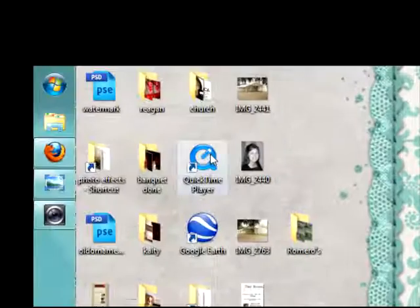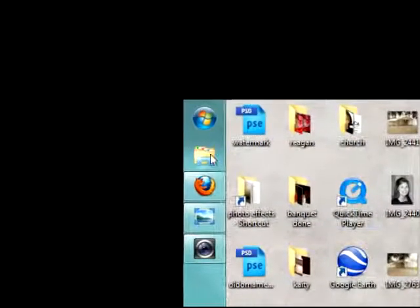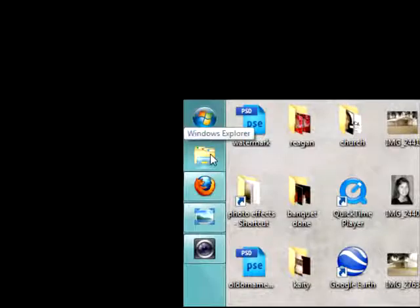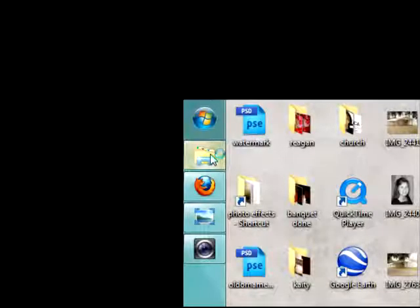Okay, we're going to go. This is my computer or Windows Explorer.